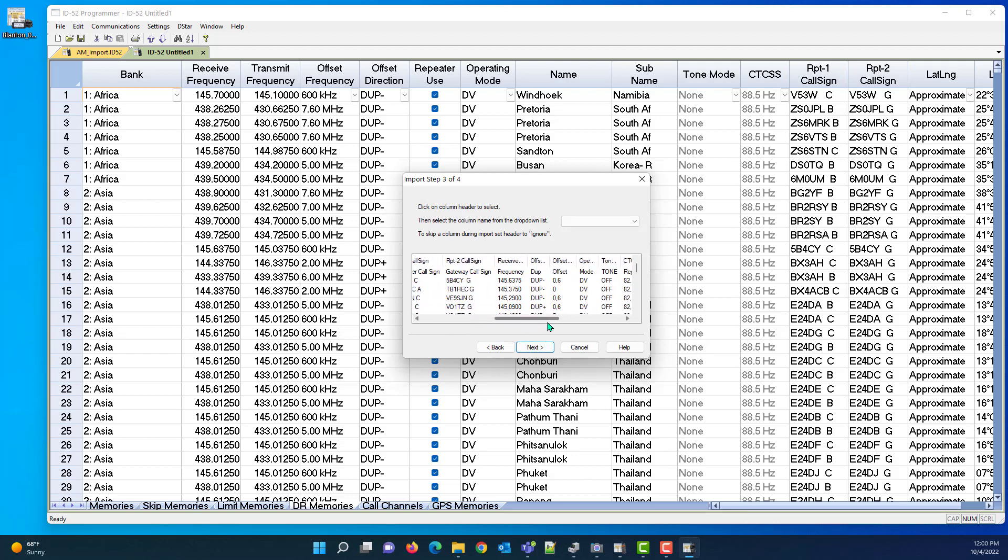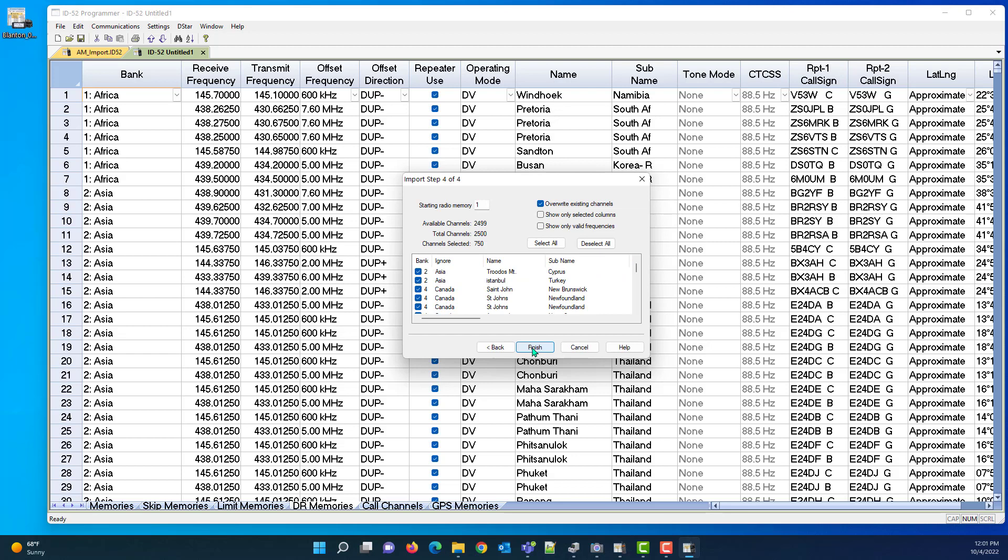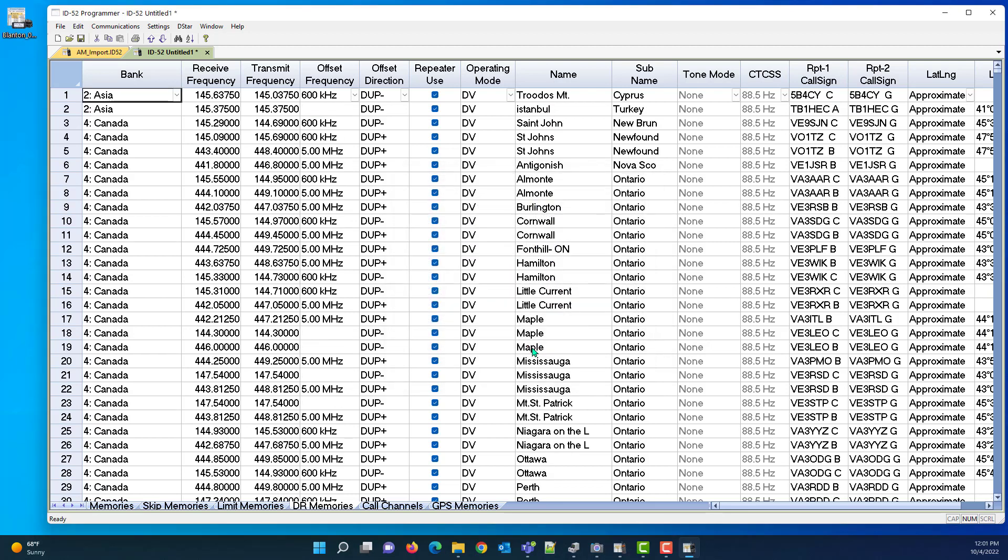We've got headers, we've got things matched up, we've got frequencies and offsets. Looks good to me. We're going to go next and we're going to go finish. All done.